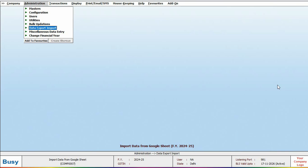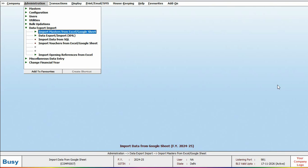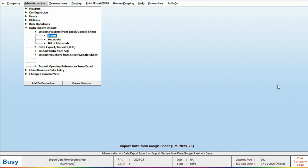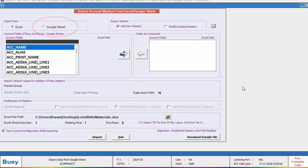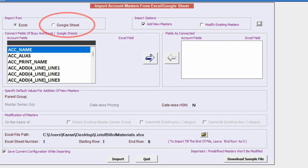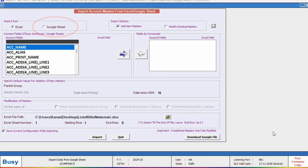For this, we will go to Administration, Data Export Import, where we will click on the option for Import Master from Google Sheet. Then we will select Google Sheet at the top and rest of the process is the same as importing from Excel.